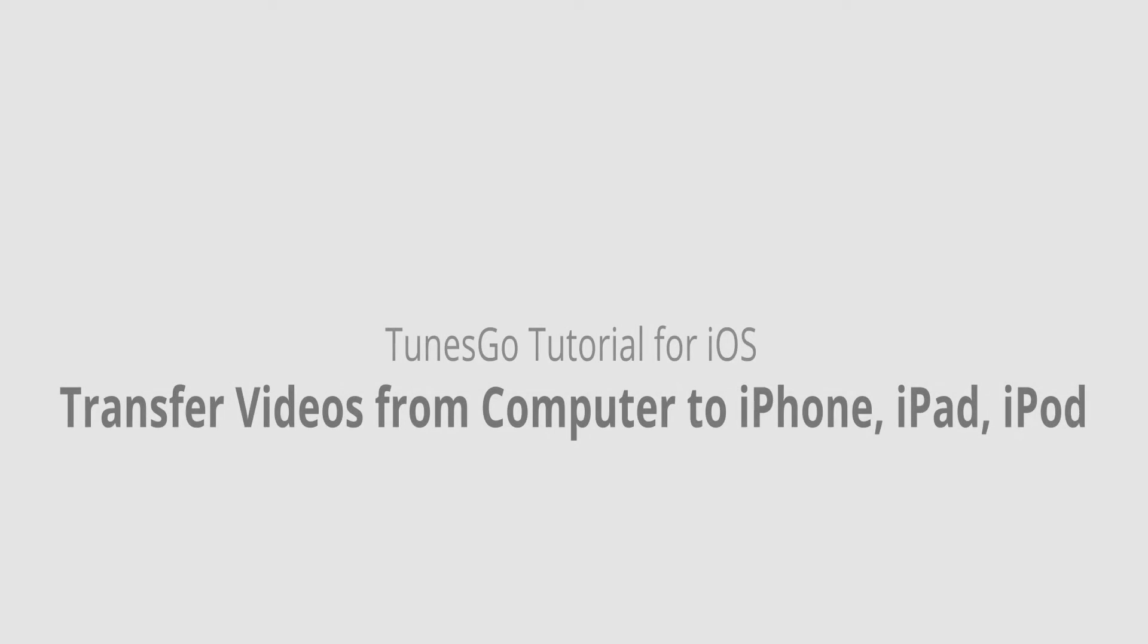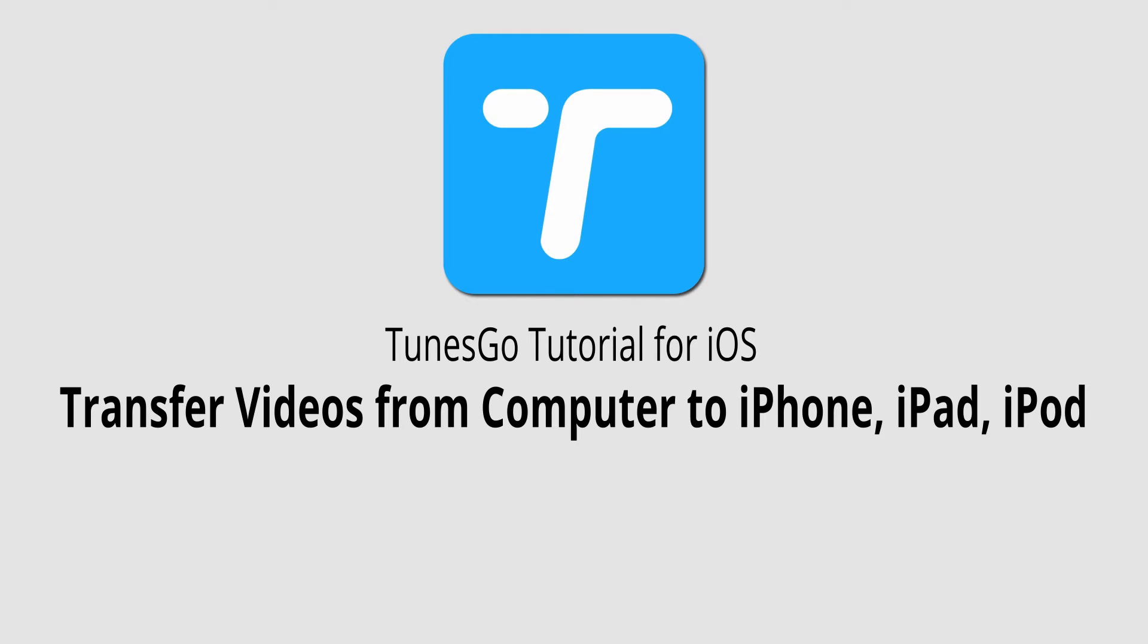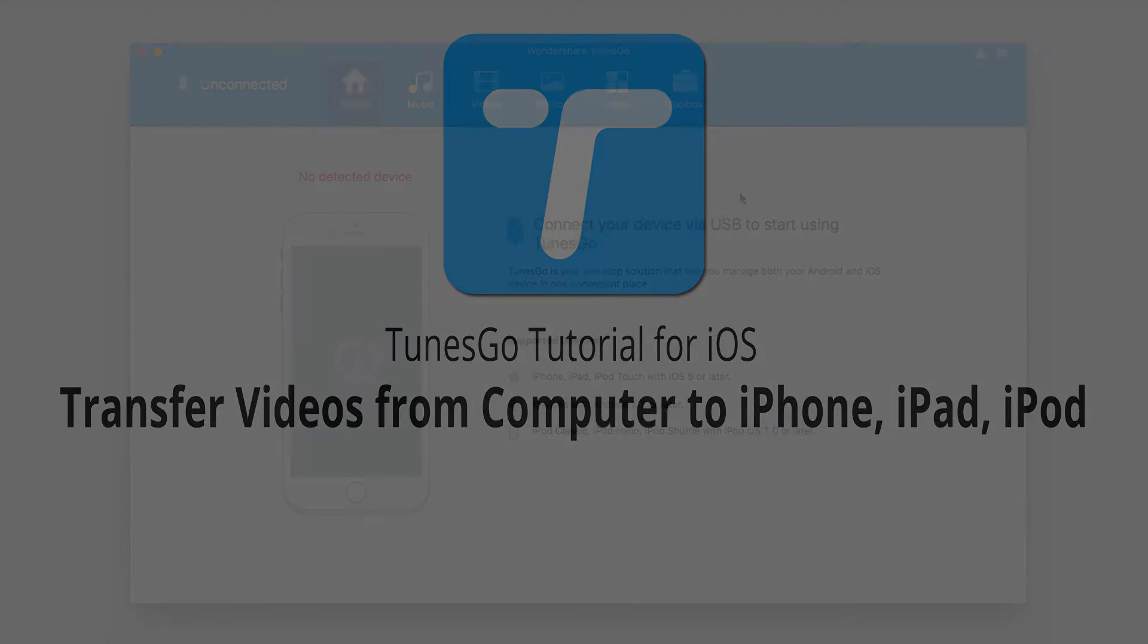Hello, everyone. In this video, I'll be showing you how to transfer videos from your computer to your iPhone, iPad, or iPod using Wondershare TunesGo.